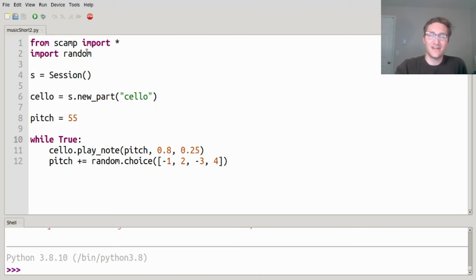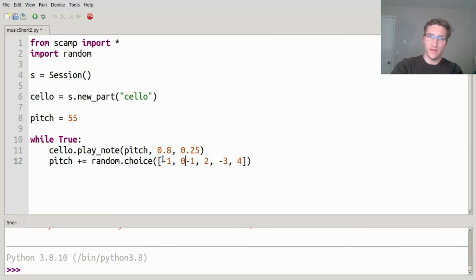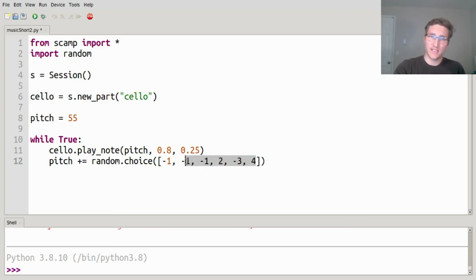You may notice that's starting to get a little bit out of a cello's normal range. The reason is that the positive values here add up to 6 and the negative values add up to negative 4, so there's going to be a tendency for it to go up rather than down. You can actually repeat numbers within this list and it'll just make them more likely to be chosen. So one way to balance it out would be negative 1, negative 1, negative 1, 2, negative 3, 4 — this adds up to 0 now, and there's a greater likelihood of just going down a half step each time.